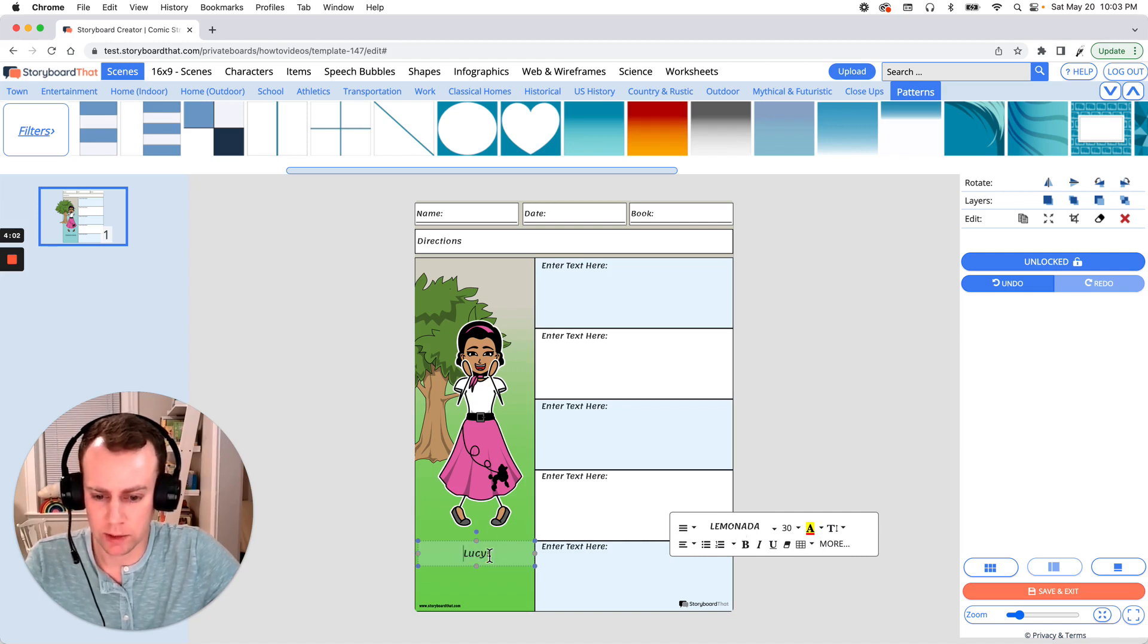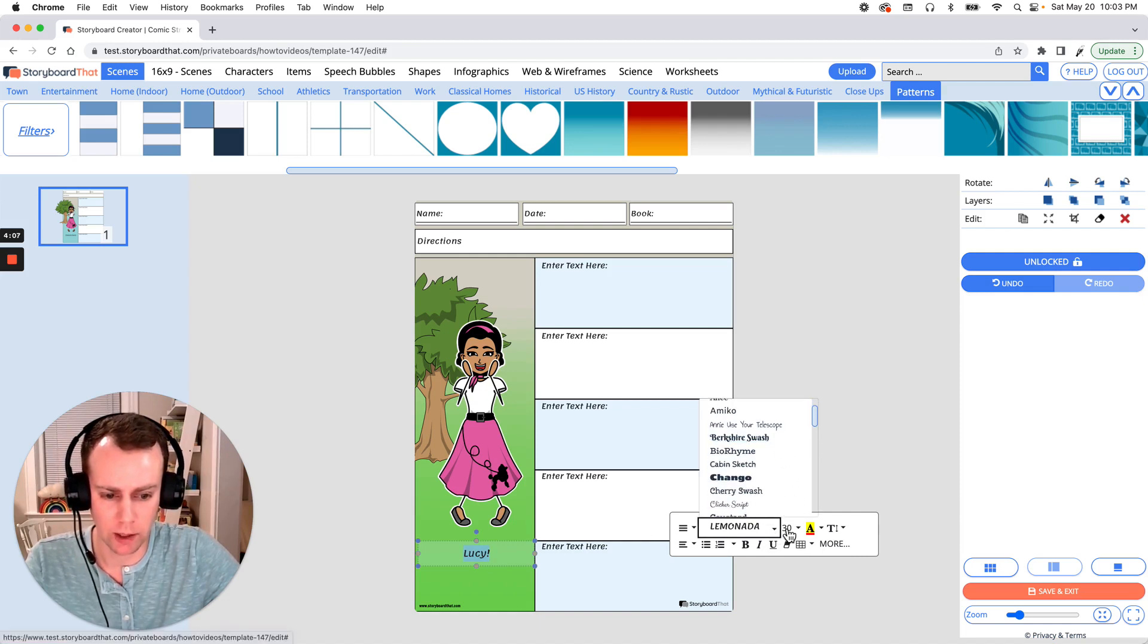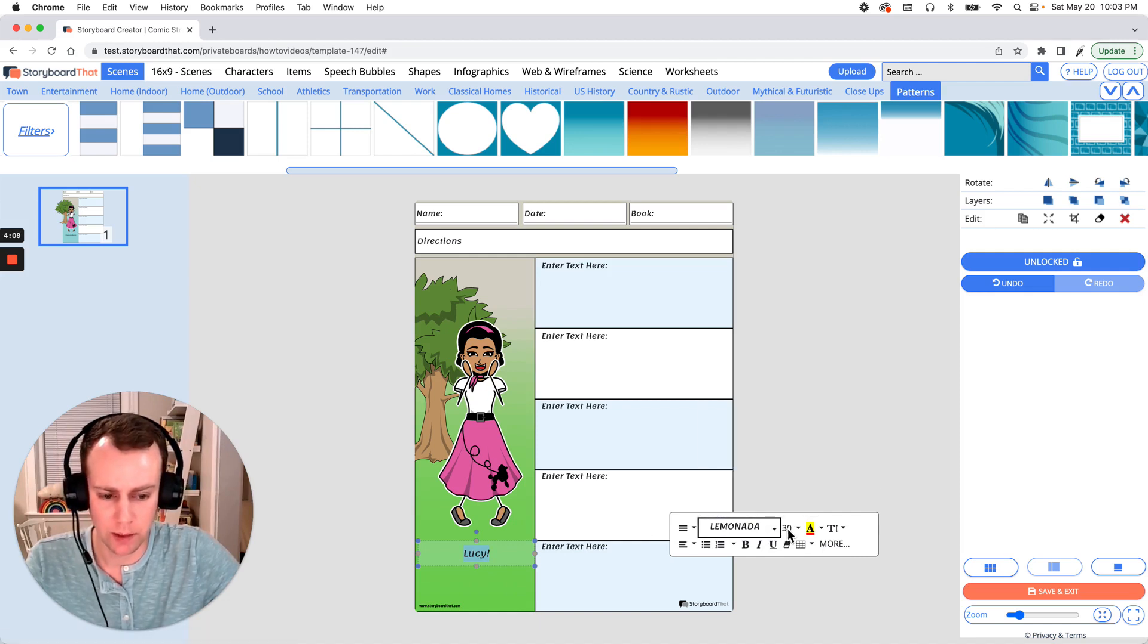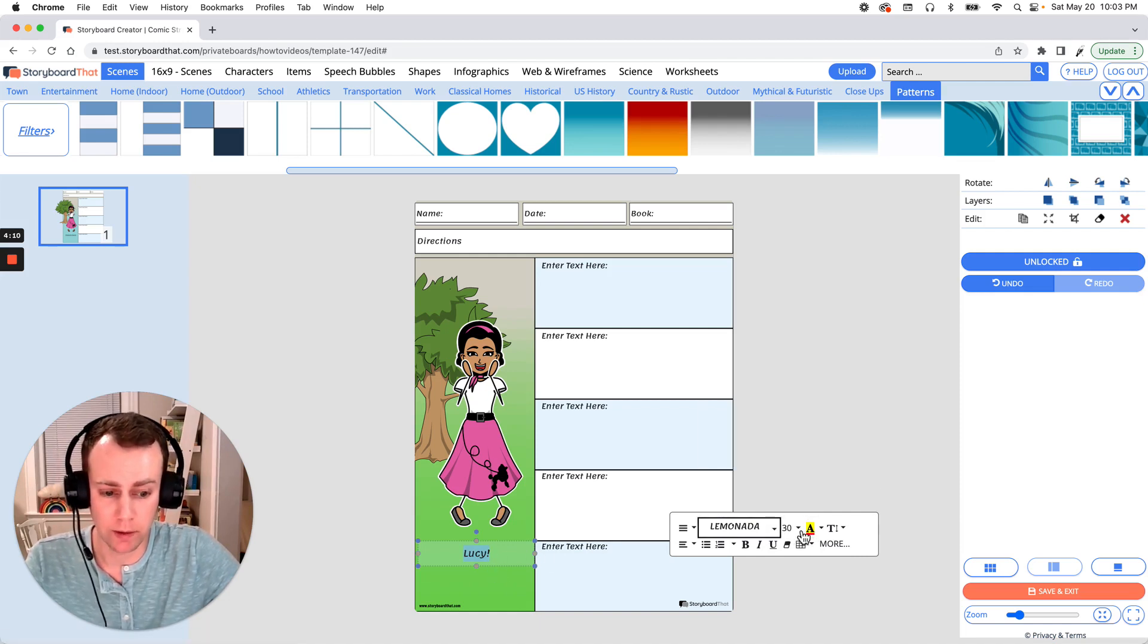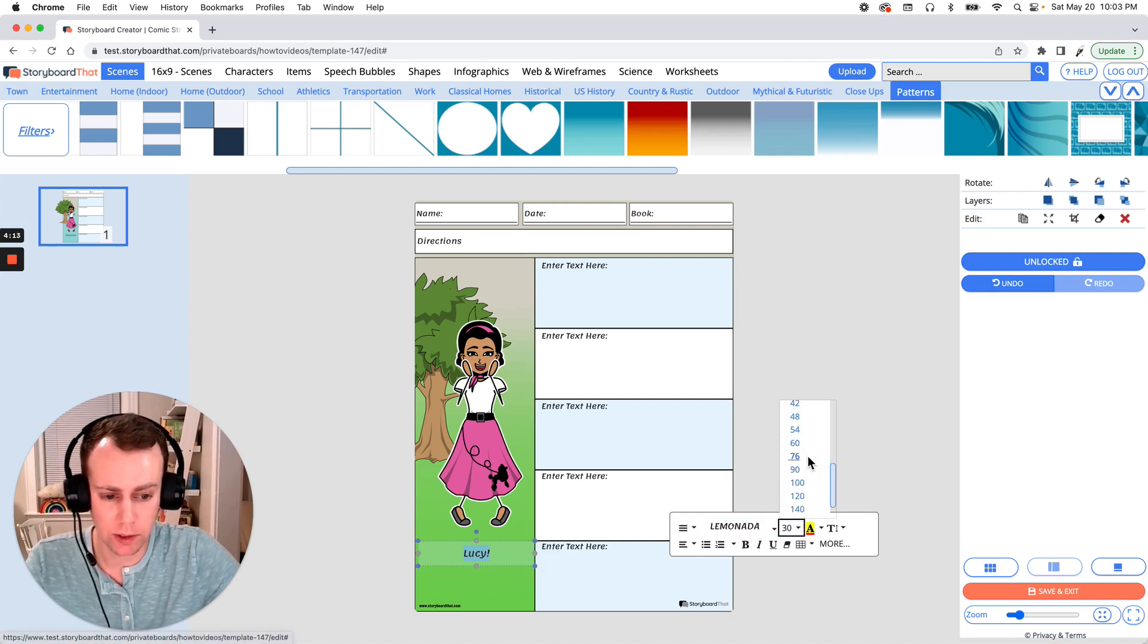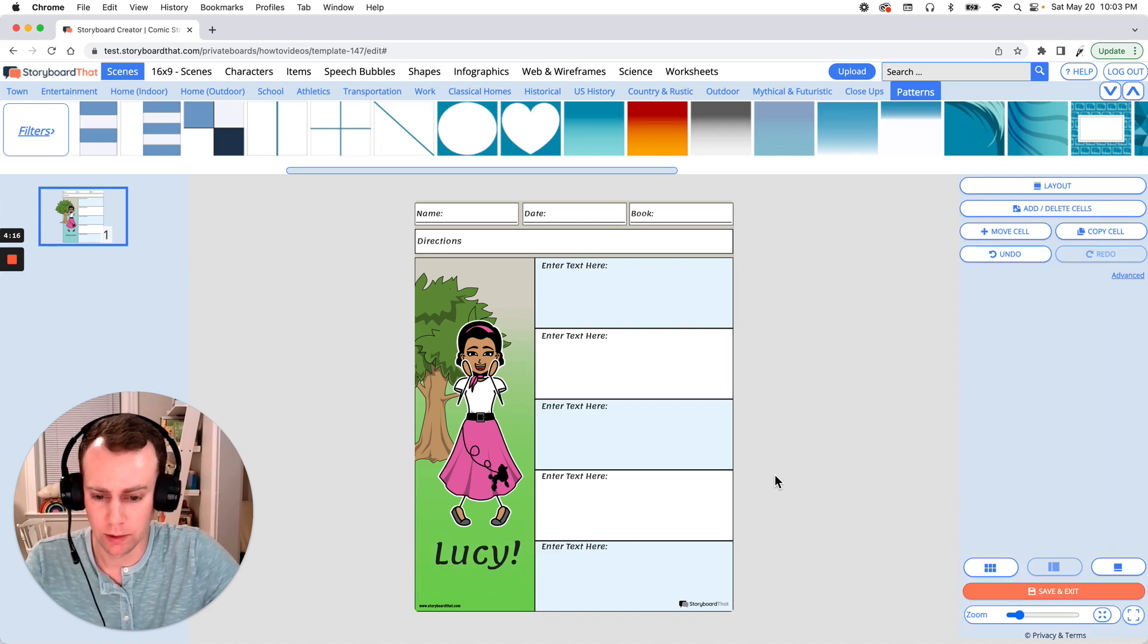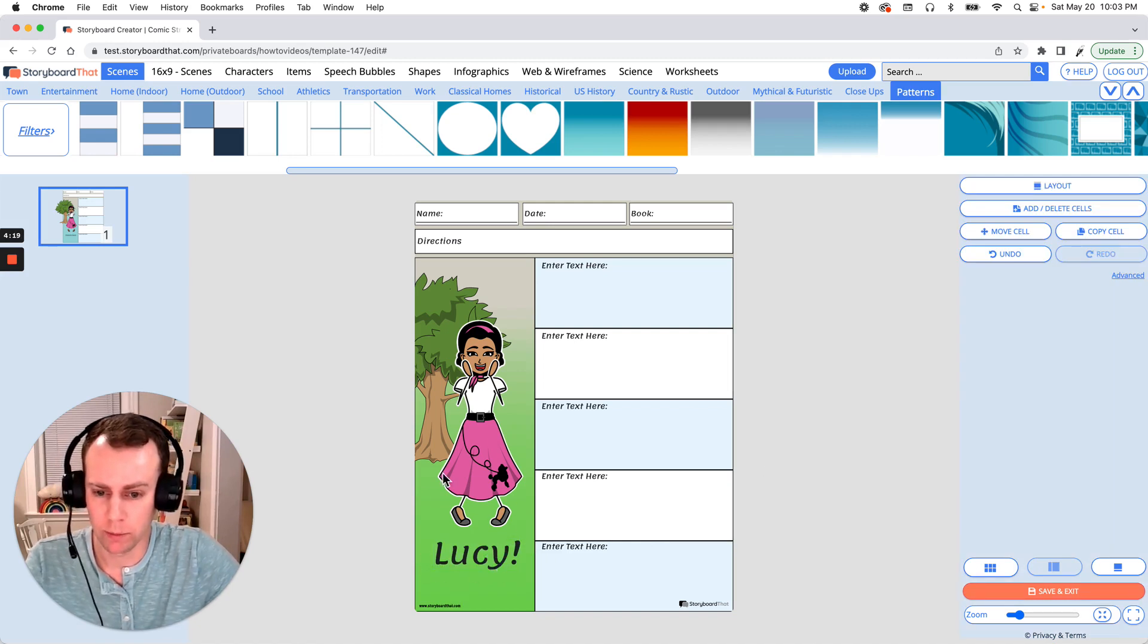Now I think this font is nice but if I wanted to change it, go to our text editor and choose any one of these options. Now I would like that to be a bit bigger so let's change the font size. Actually let's make it a lot bigger. Let's go with a hundred. Great.